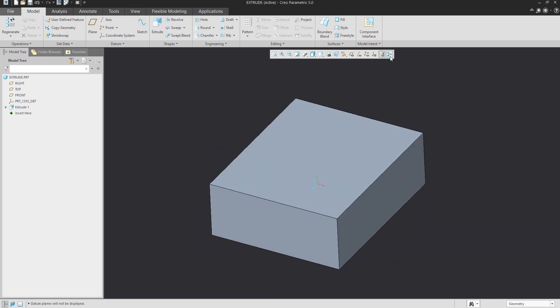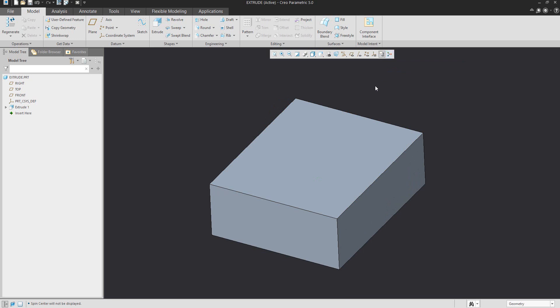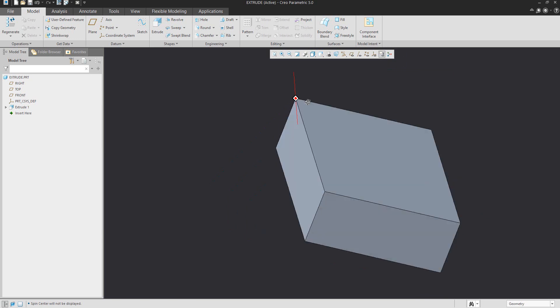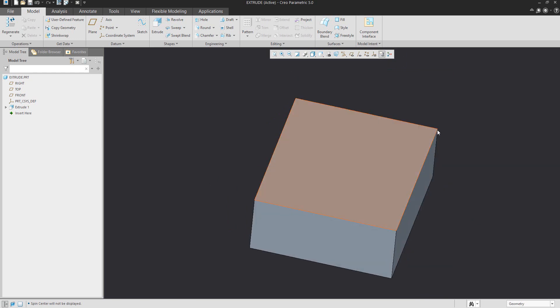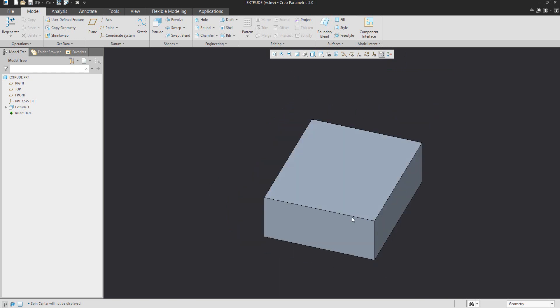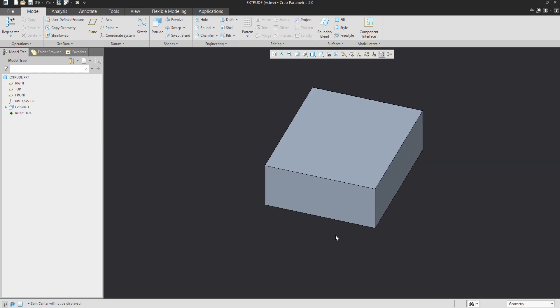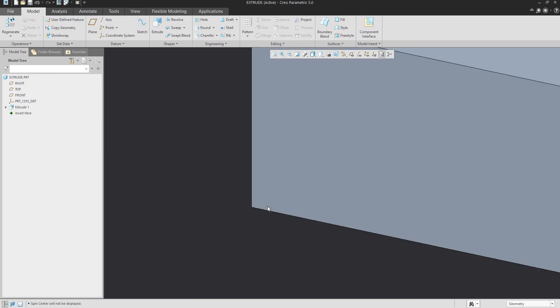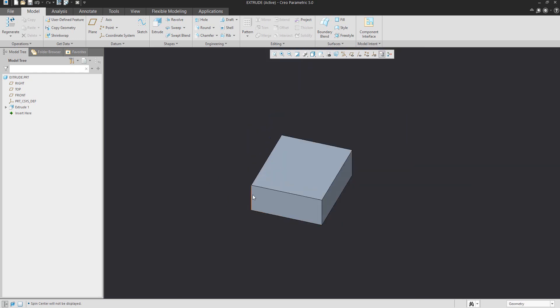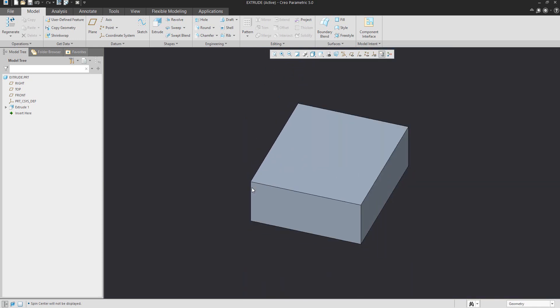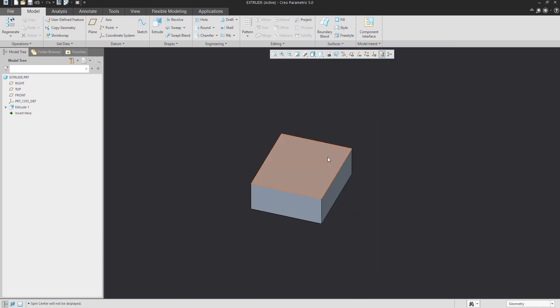If you want to use orientation based on the mouse, don't use the spin center, and the system will spin the model around the mouse position. If you would like to zoom in or zoom out, the system goes directly to the mouse location.